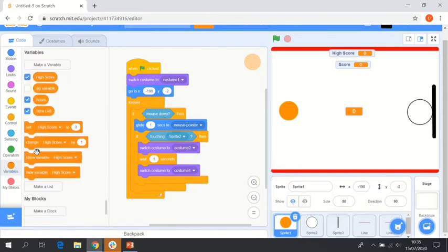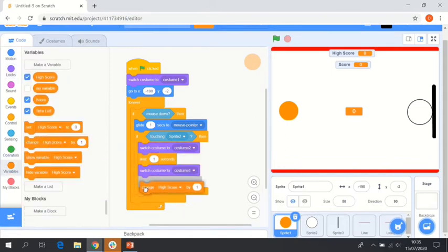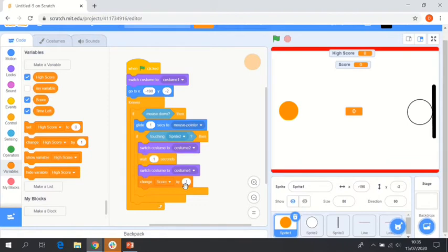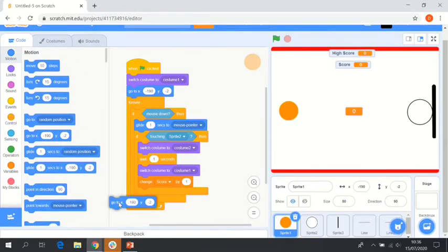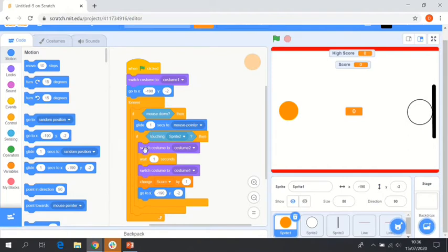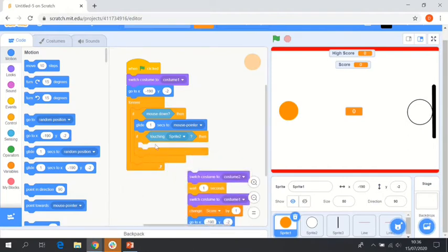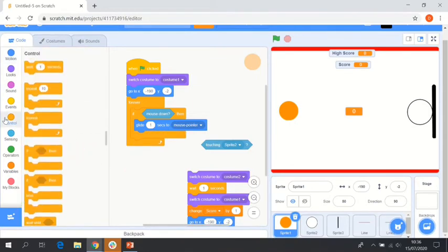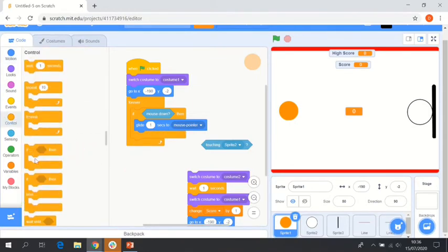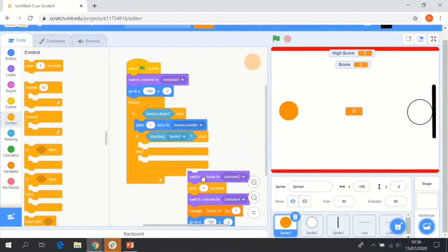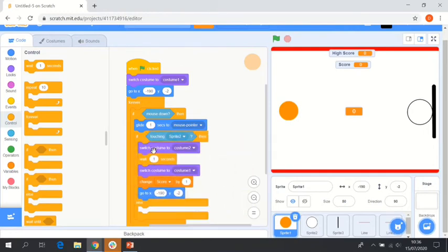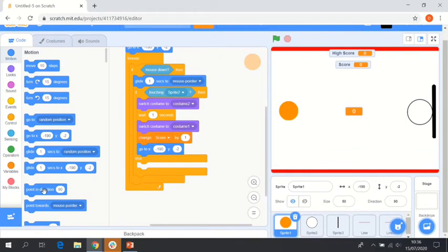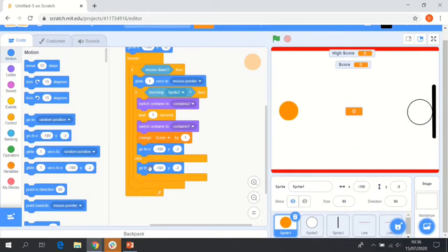We're going to then say if touching, place that inside our if statement, sprite two. Then we're going to say switch costume to costume two. We're going to say wait one second, and then we're going to say switch costume back to basketball, which for us is costume one. Then we're going to say change score by one. We're actually going to take all of this out here and replace our if statement with an if-else statement. I'm going to place everything that we just did inside our if part of the if-else. We're then going to say else, then go to and place it in there.